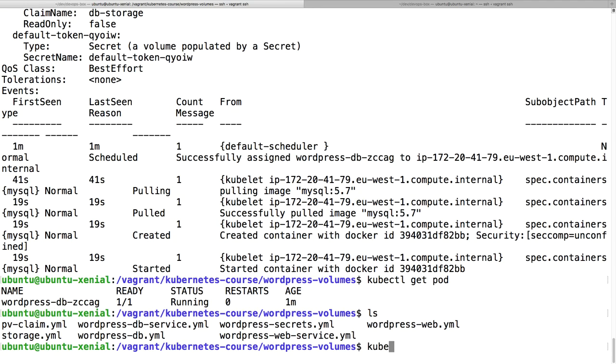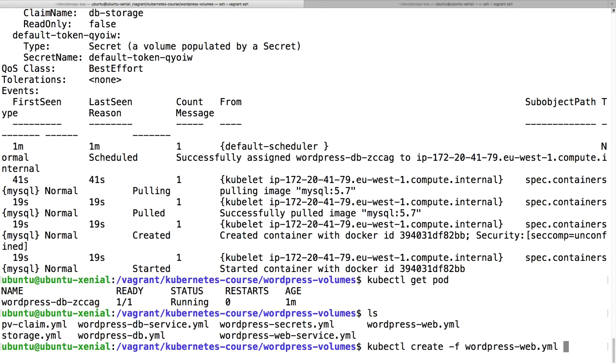Describe pod. It is pulling the image, so it mounted the persistent volume claim and it's pulling this image. This actually created a new EBS volume for us and this 8 gigabyte EBS volume is going to be used to store our MySQL data on. This container is started, there you go, it's now running.